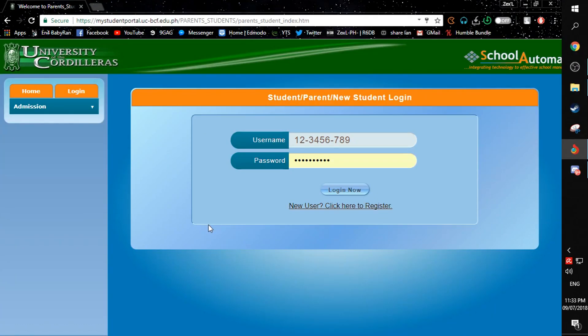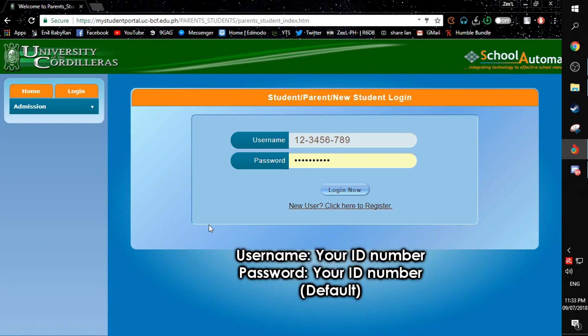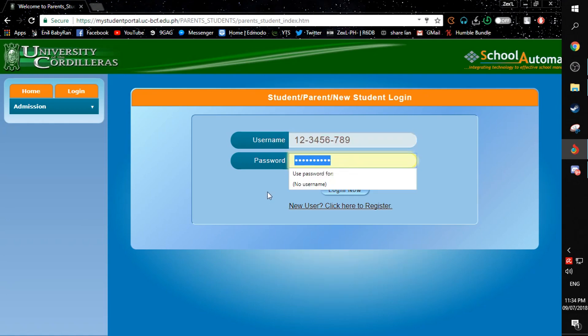So first of all, you need to go to this page. The link will be down in the description. And once you're here, you need to log in using your ID number and then the password.